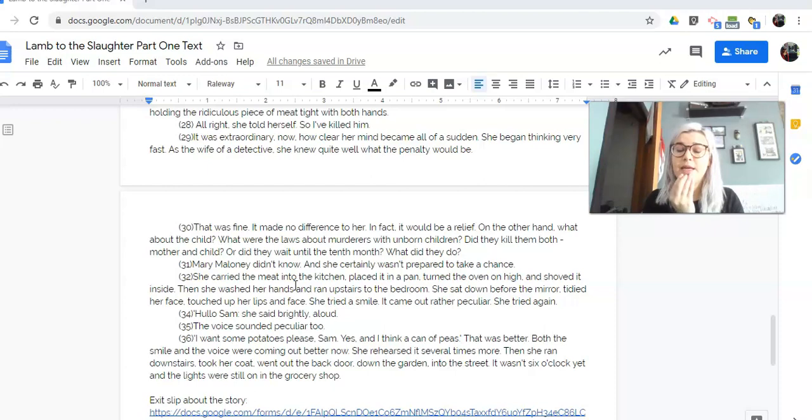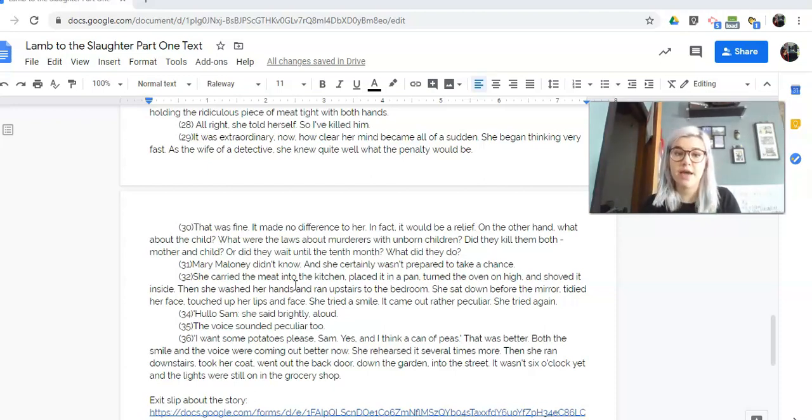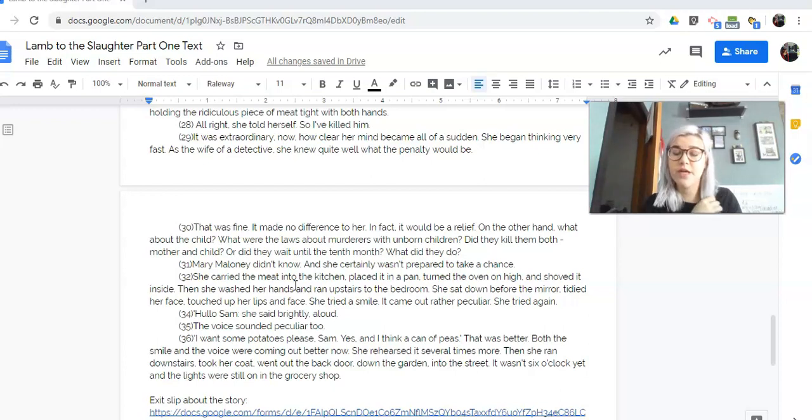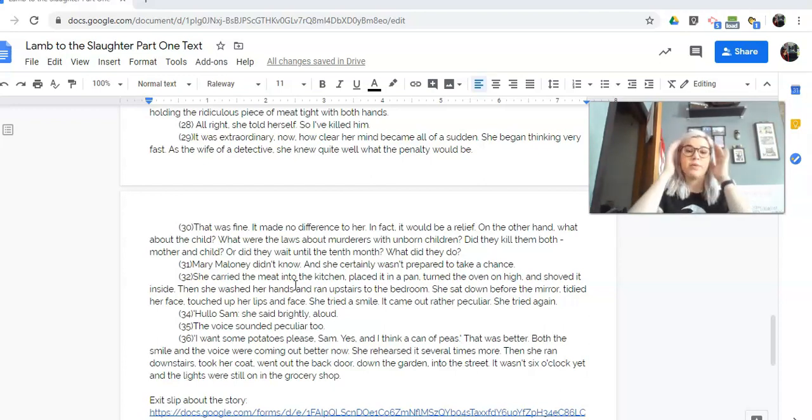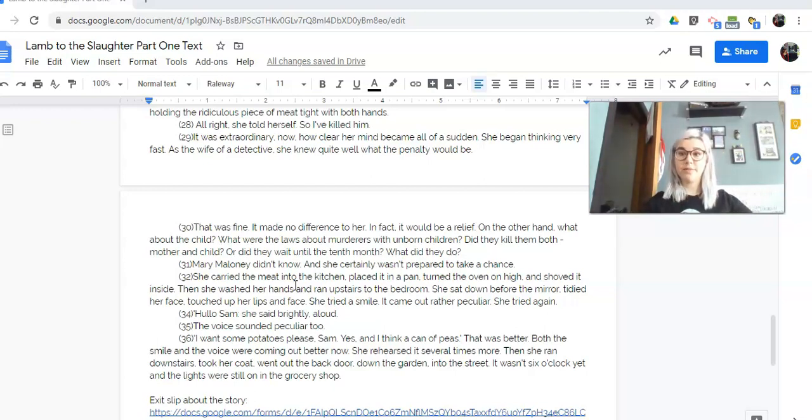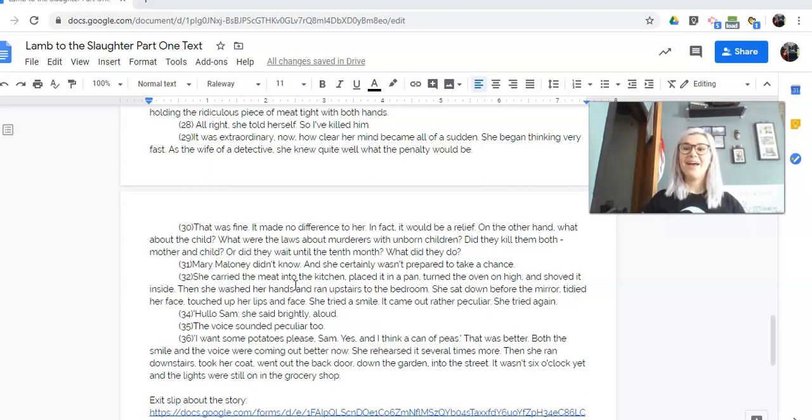She carried the meat into the kitchen, placed it in a pan, turned the oven on high, and shoved it inside. Then she washed her hands and ran upstairs to the bedroom. Sat down before the mirror, tidied her face, touched up her lips and face. She tried to smile, but it came out rather peculiar. She tried again. So she's looking at herself like, hi. Okay. Normal.